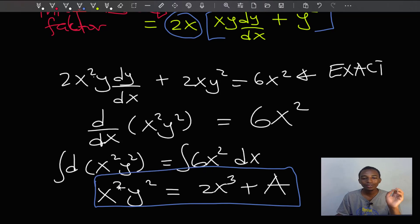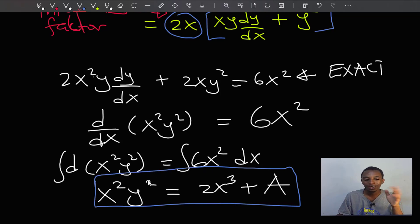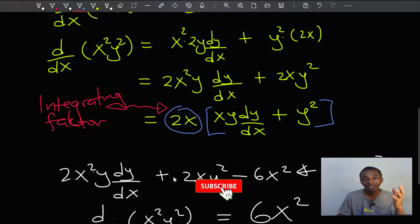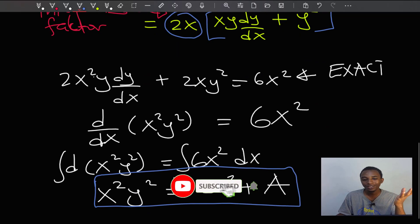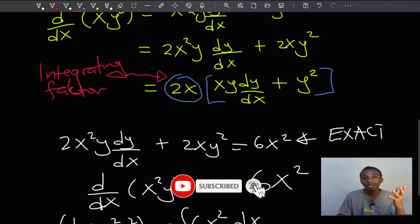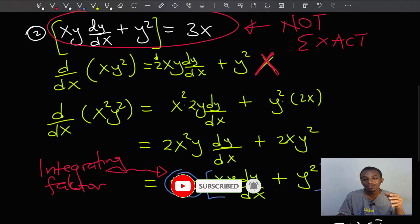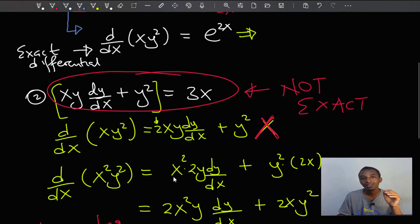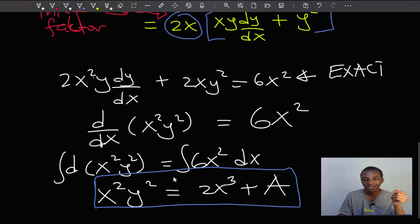So an integrating factor, in my own words, is a term or a factor — it could be a constant or an expression — that has to be multiplied throughout the differential equation to make it exact.